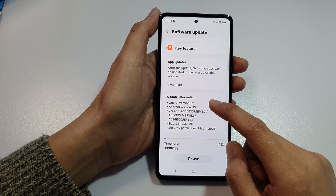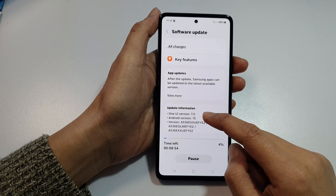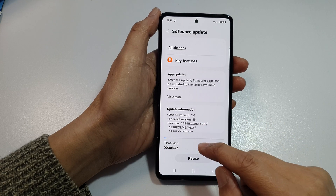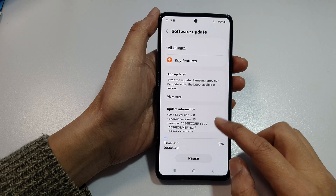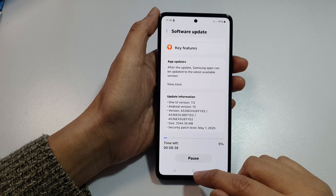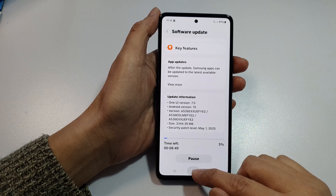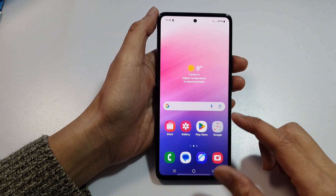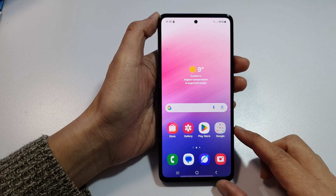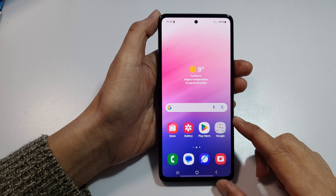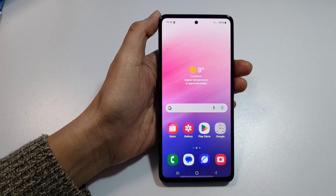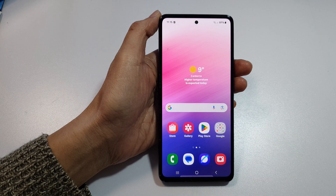And that's it. Just be patient and wait for the download to complete and it will update your phone. That's all you have to do to update your Samsung Galaxy A53, 54, 55 to the latest version.